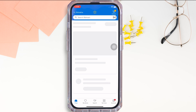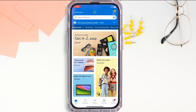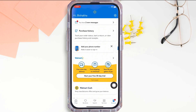Firstly, go ahead and open the Walmart application on your device. Make sure you are signed in, and if not, go ahead and sign yourself in. Now tap on the Account option on the bottom right of your screen.